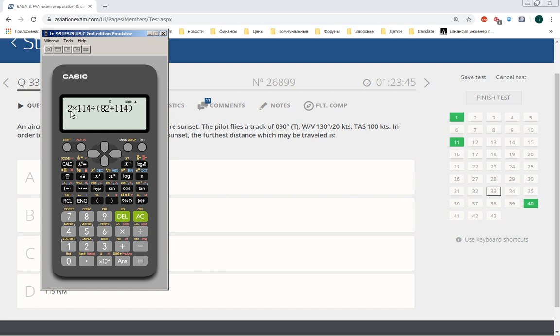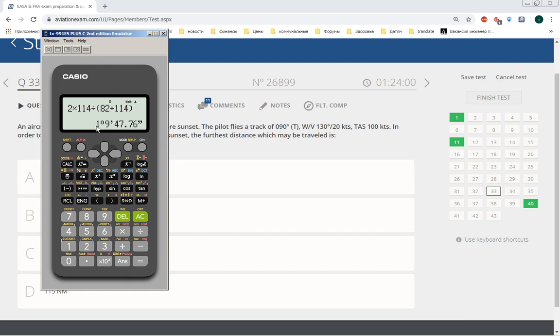Measured in time. Okay, you see here is one hour and nine minutes and 47 seconds. Let's imagine this is one hour and 10 minutes.